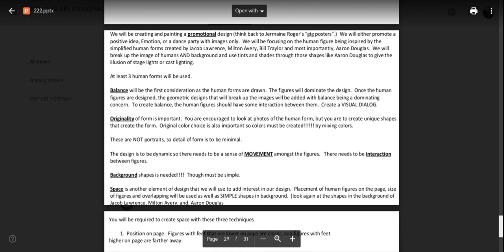Originality is hugely important. You will be encouraged to look at photos of the human form, but just regular photos. I don't want you working from somebody else's artwork that is already simplified. I want you to take something complicated and make it simplified as part of an originality, as part of your creation. All right.